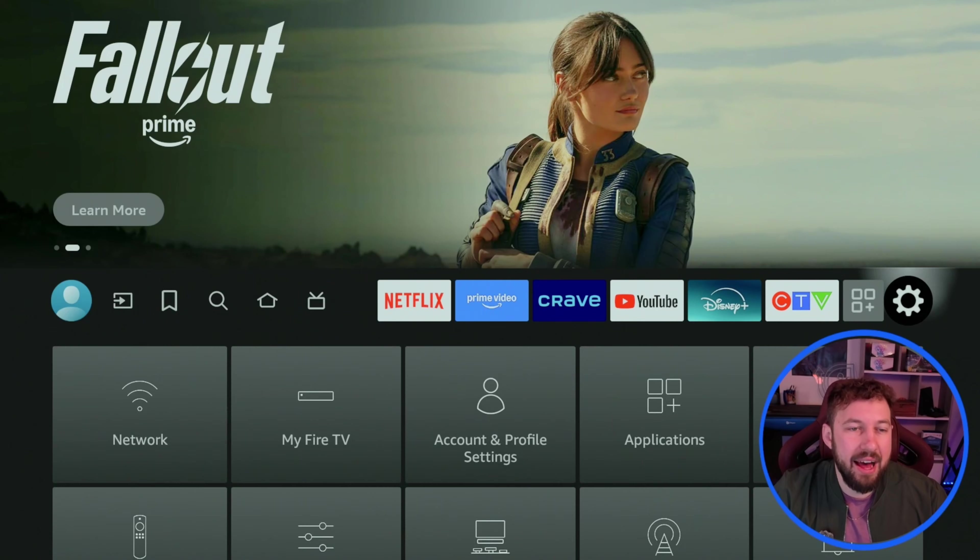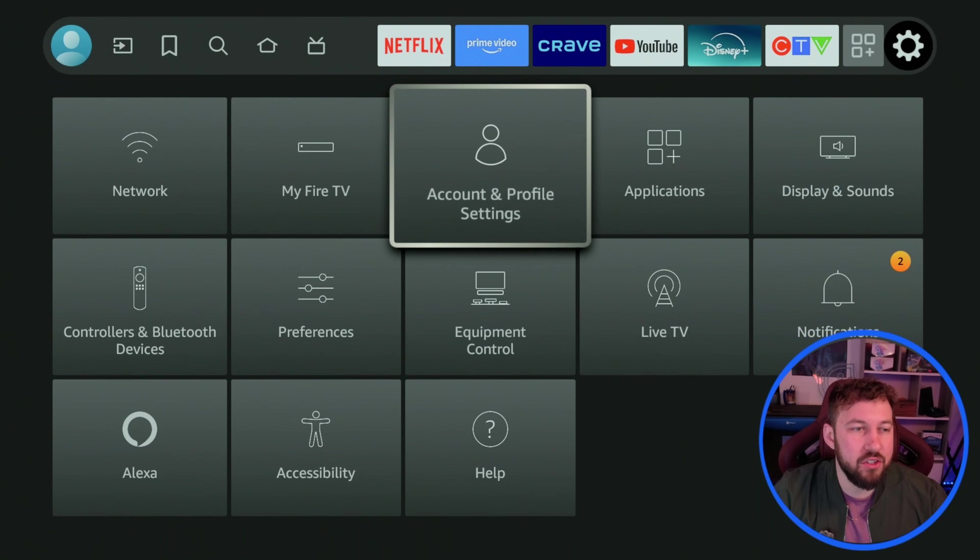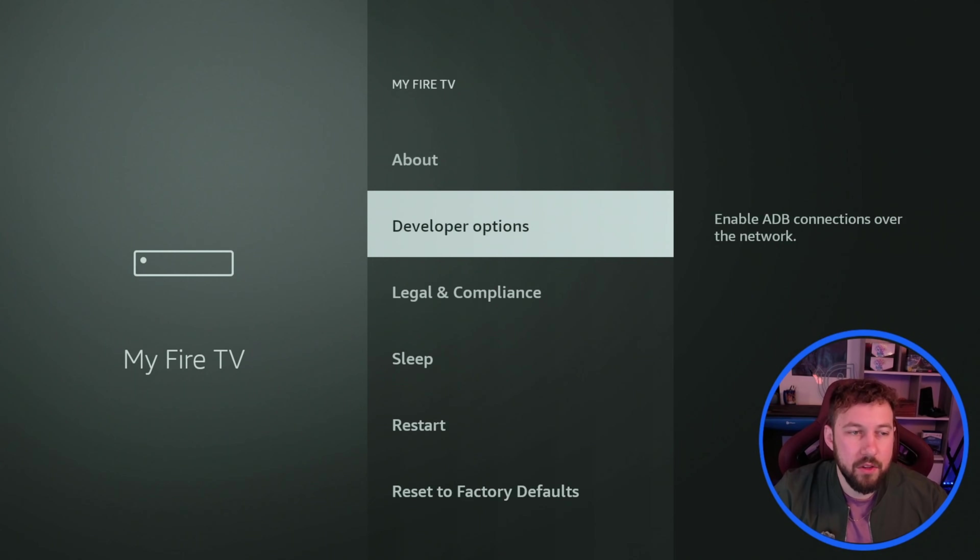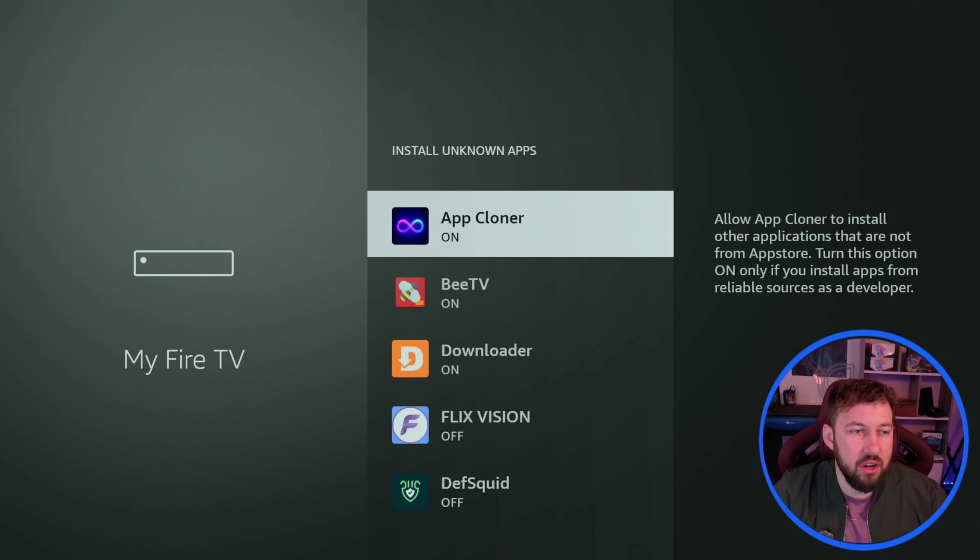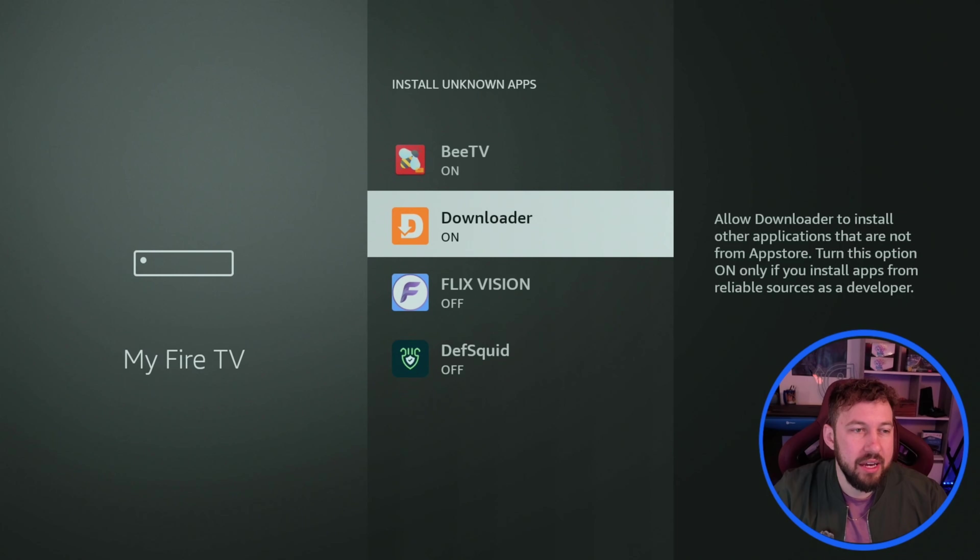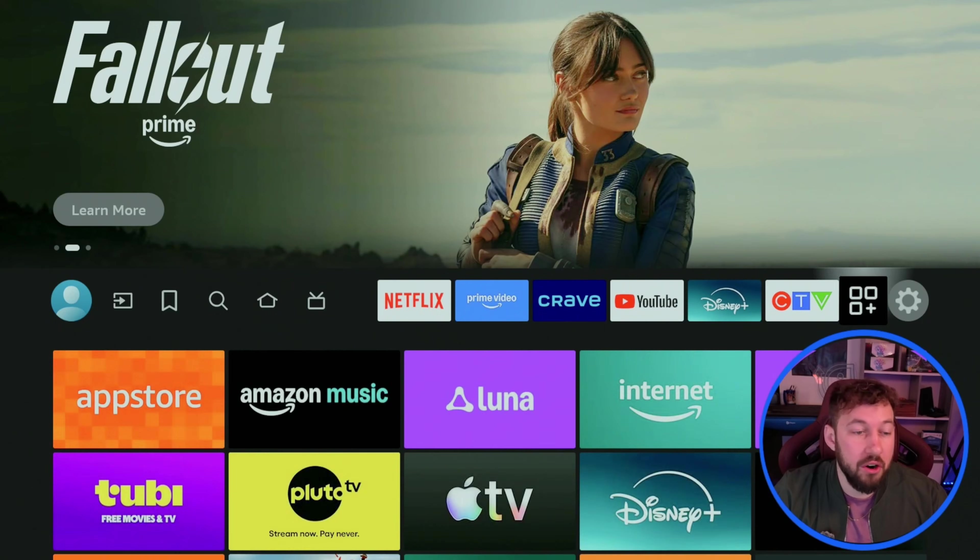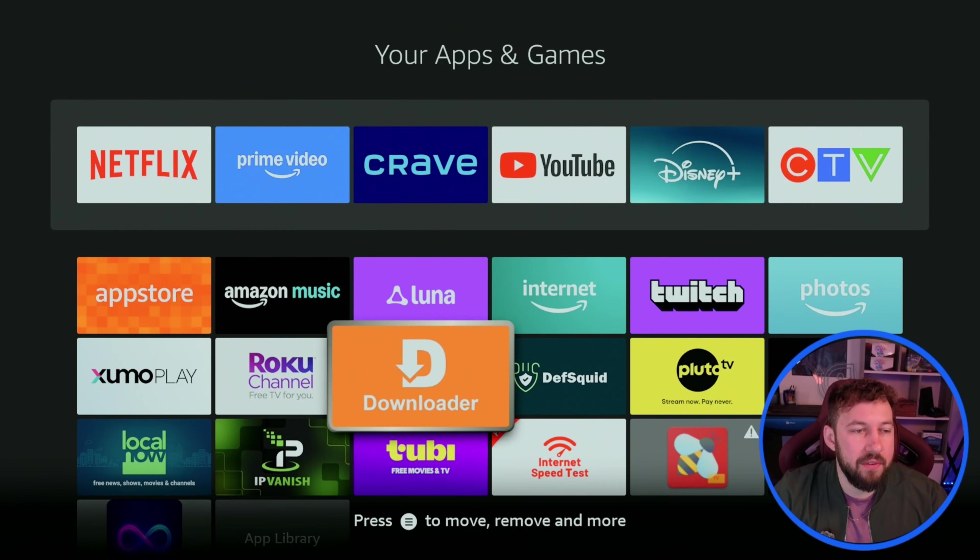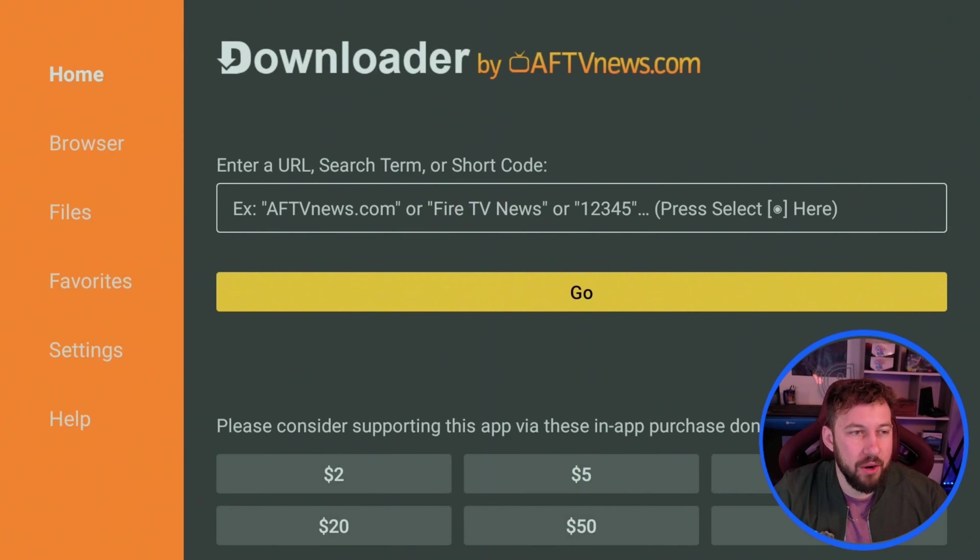Now once you have that installed, head back to My Fire TV, go to developers options, go to install unknown apps and you want to make sure Downloader is turned on. This is very important. Now we want to go to our applications and we want to find the Downloader app right here.